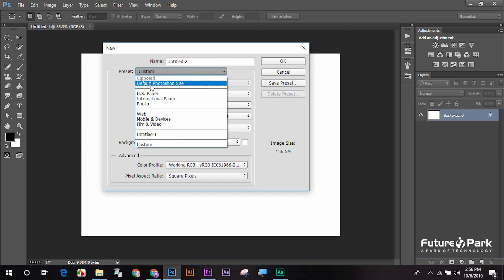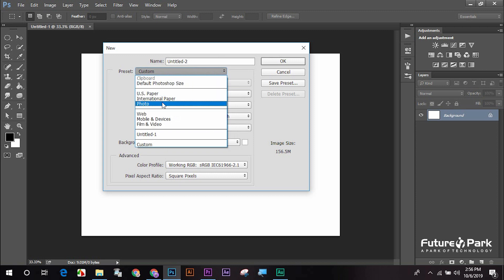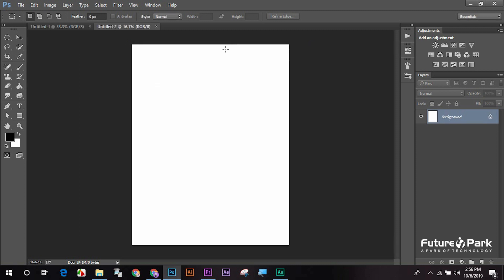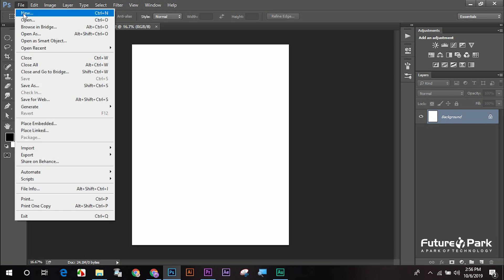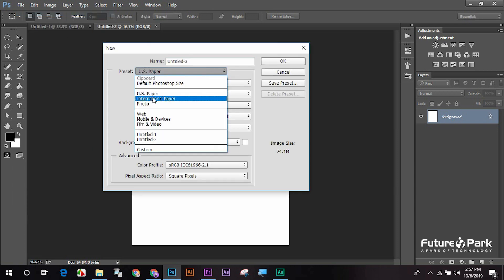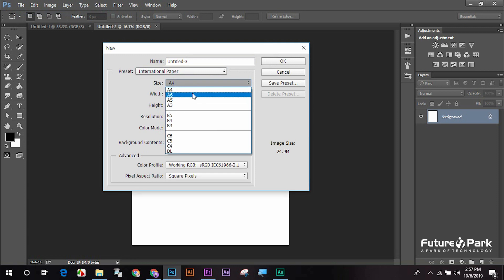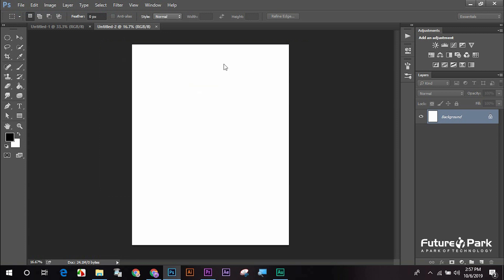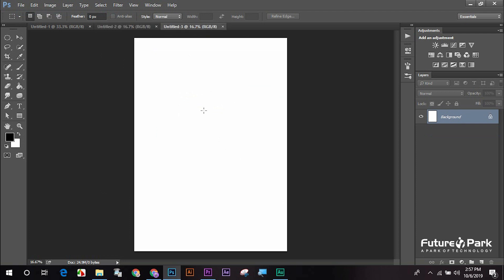We have to do the default size. For default size, we have US paper, A4 size, and later size. We have to do the US paper and different sizes. We have to do different documents of the same size. So now we have to review the video, looking at how to do that. Let's see in the next video.